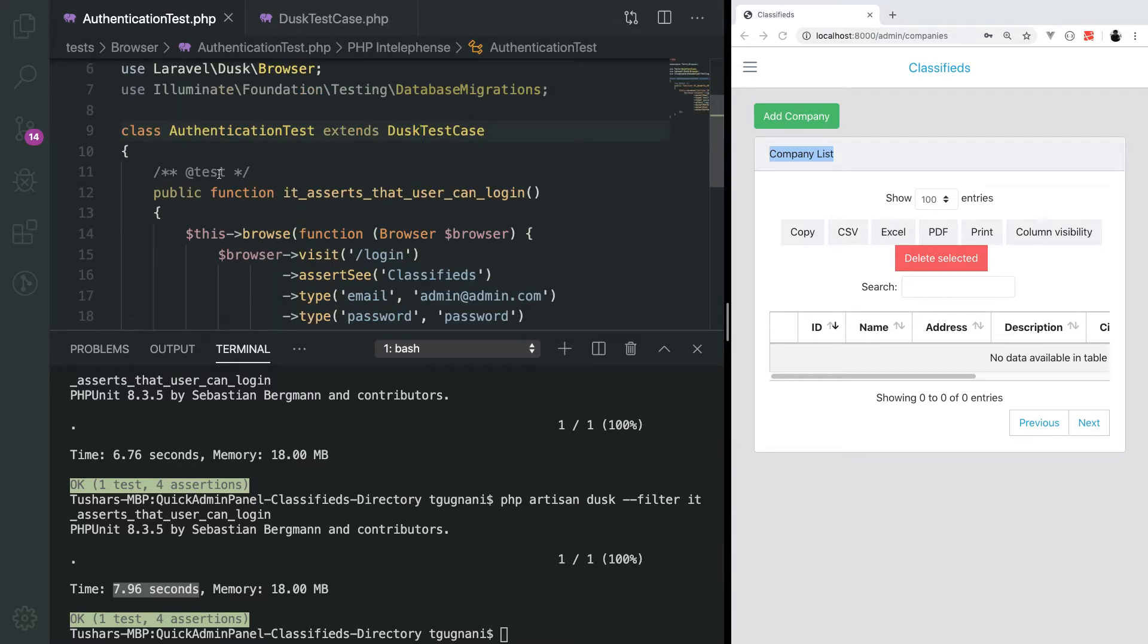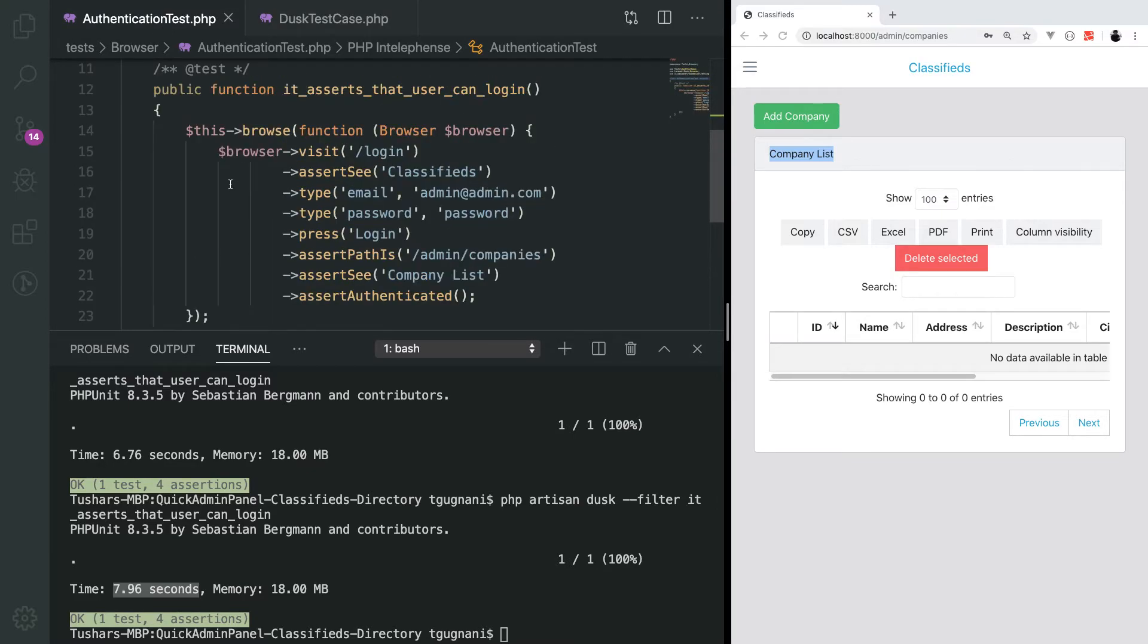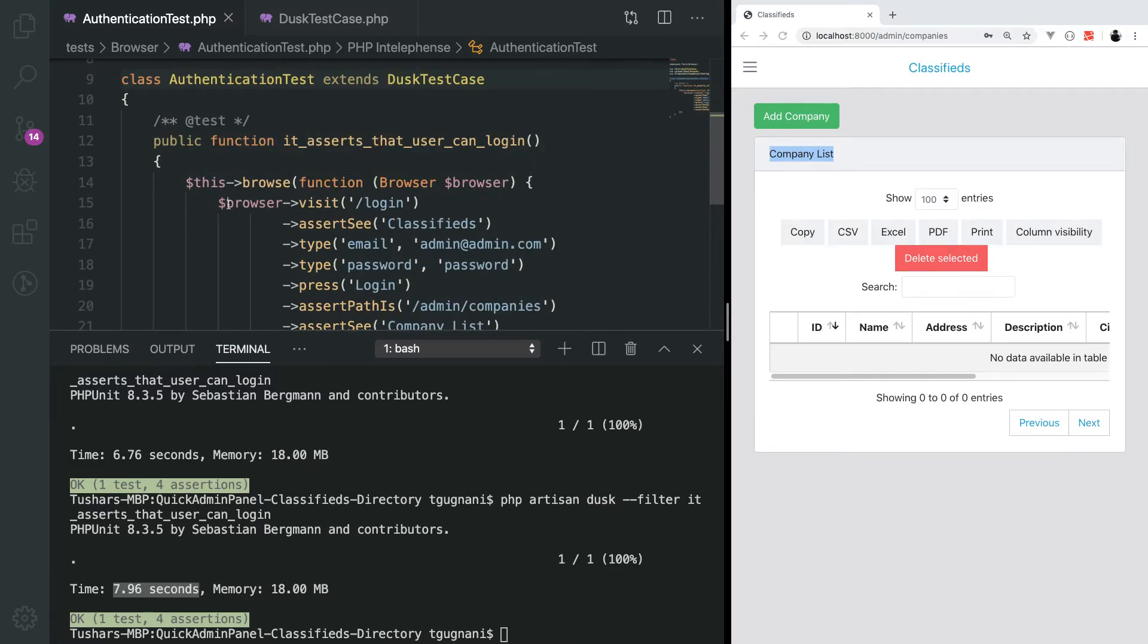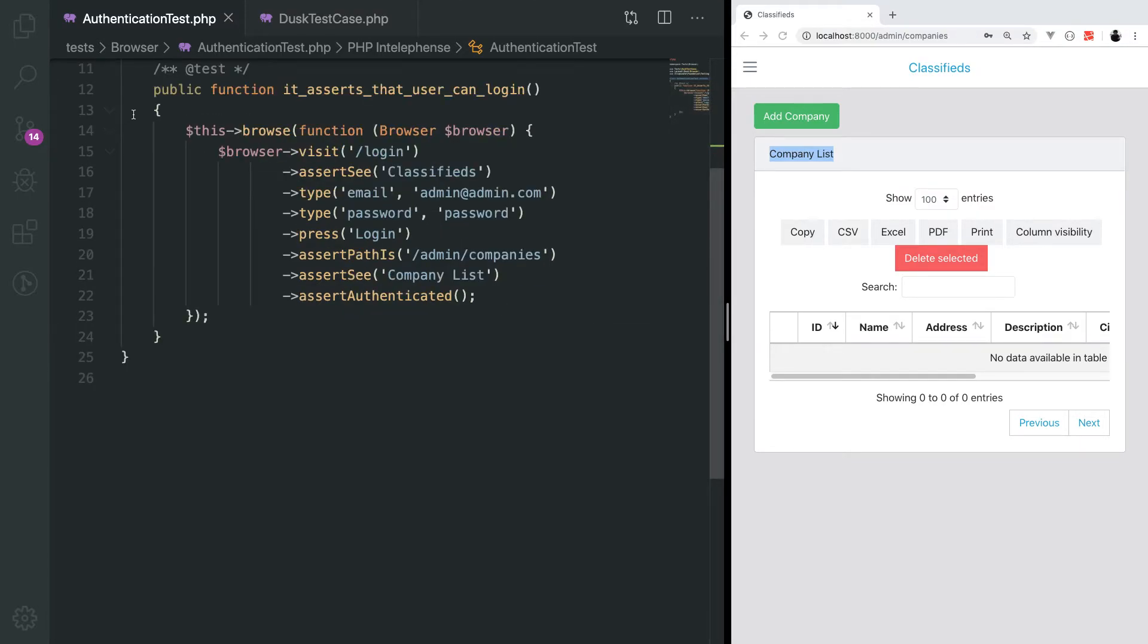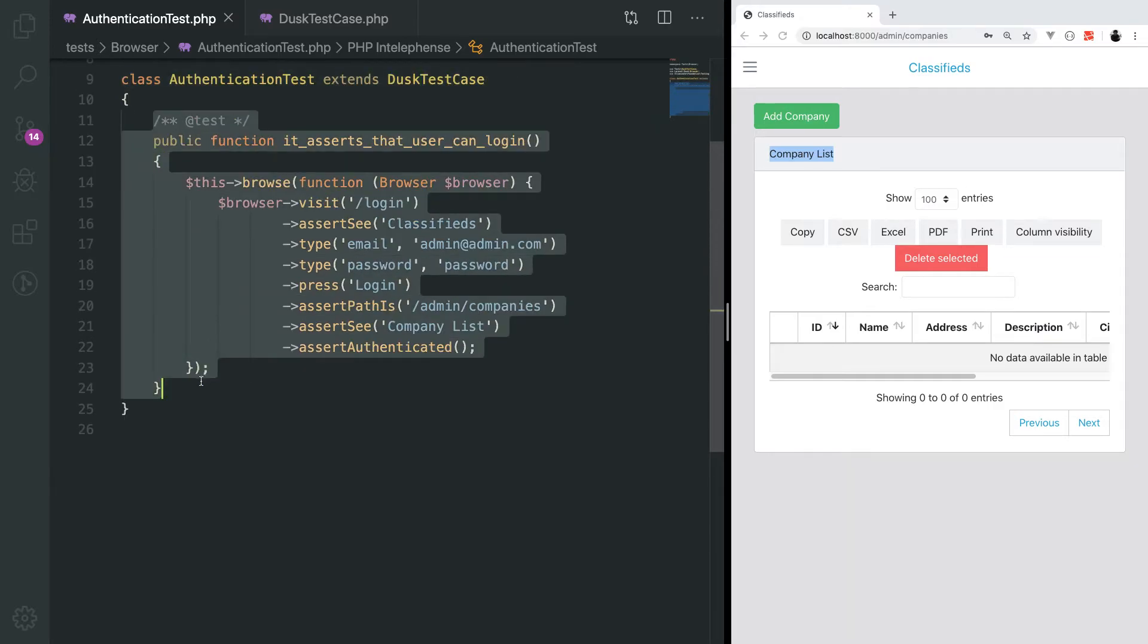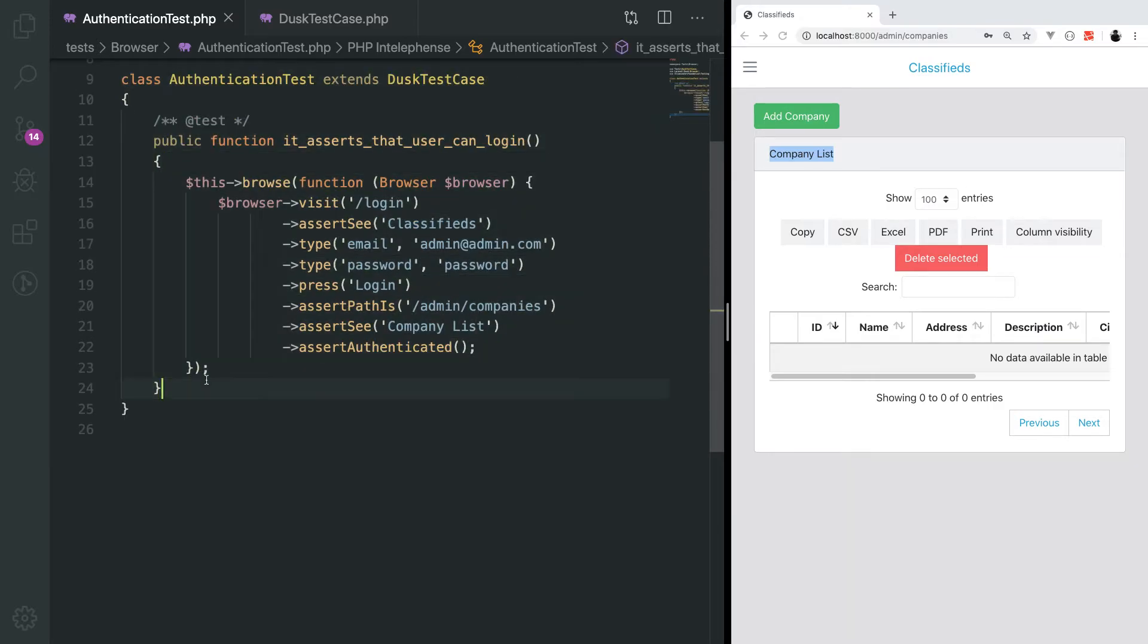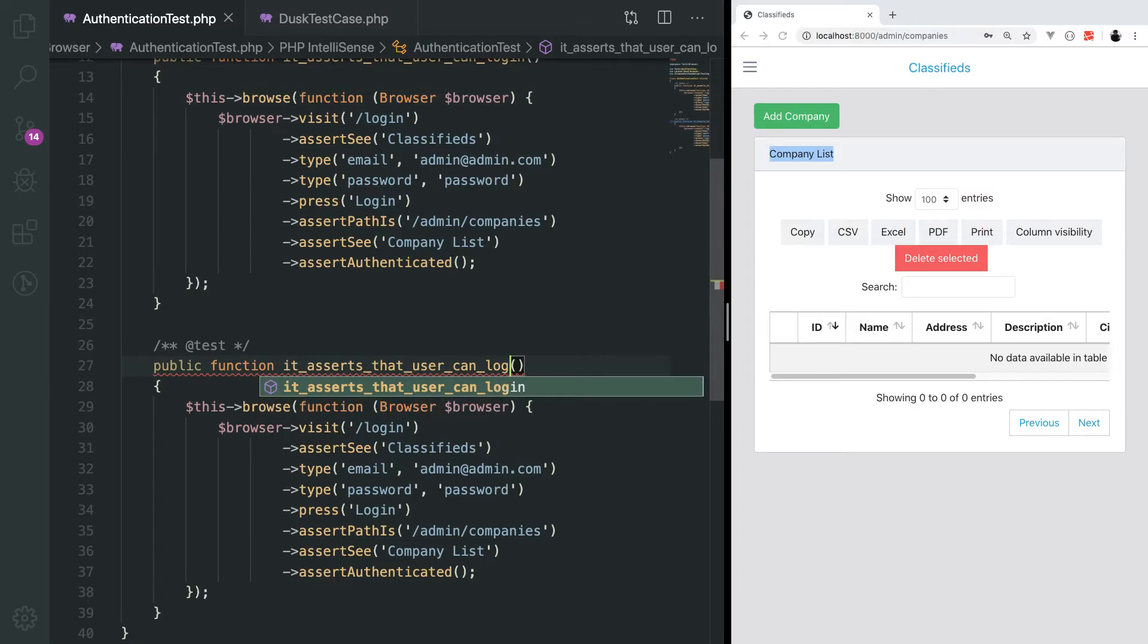We will go ahead and write our second test. We have now confirmed that user can log in. Next test, we will confirm that user can log out. We will copy the same method and rename the test name to it asserts that user can log out.